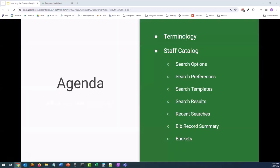For the agenda today, we are covering some niche terminology you will hear during this presentation. We're going to cover the staff catalog and all of its glory and the baskets function. We won't be covering holds or the patron catalog. If you are interested in learning more about those, there are other webinars specifically for those. Please check the evergreenindiana.org calendar for more details or check our YouTube training channel to see if the most recent recordings have been uploaded.